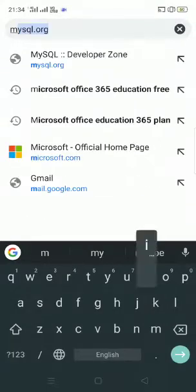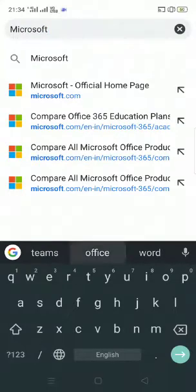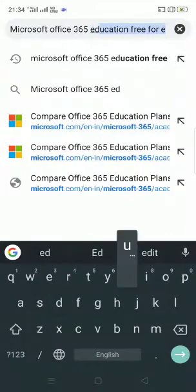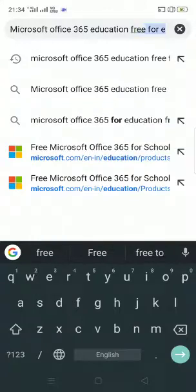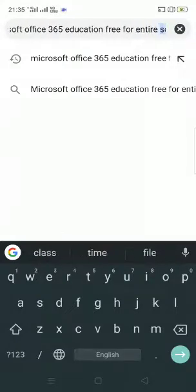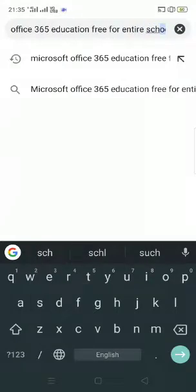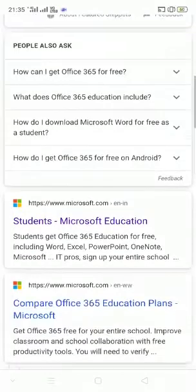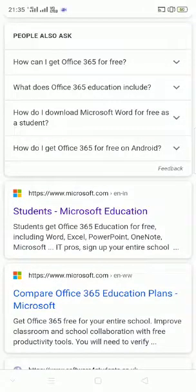In your browser, type 'Microsoft Office 365 Education free for entire school'. You will get several links. Come down a little bit and you will be able to see one link from Microsoft — 'microsoft.com/en-in/education/students' or similar Microsoft Education link. Click on that particular link.